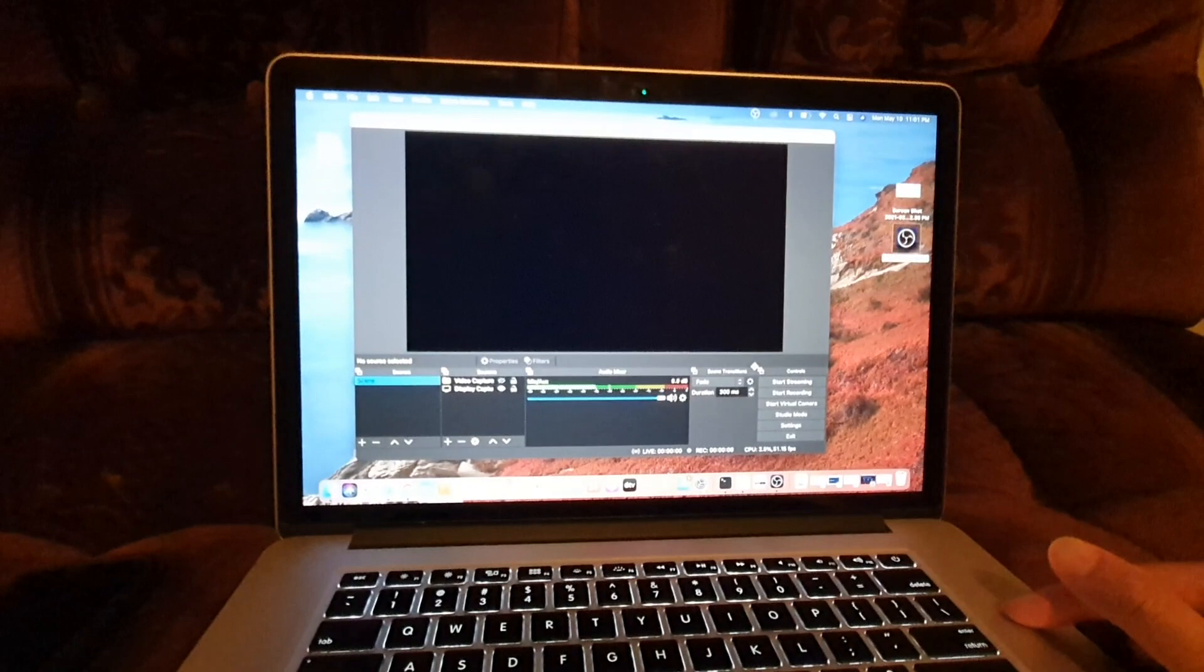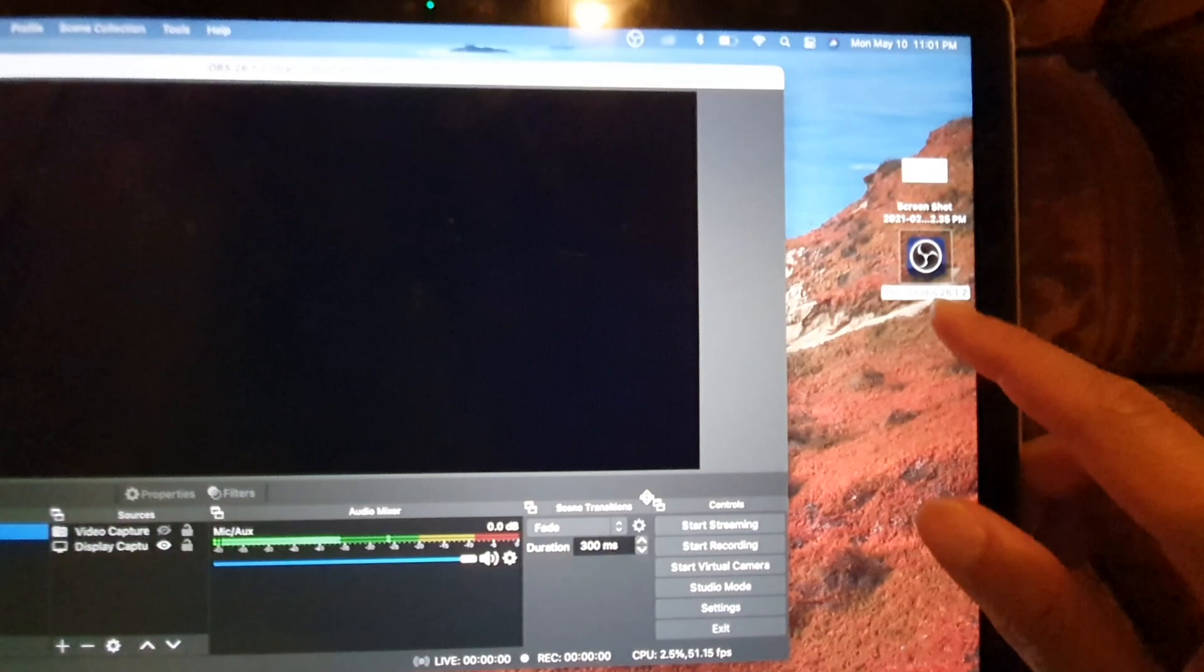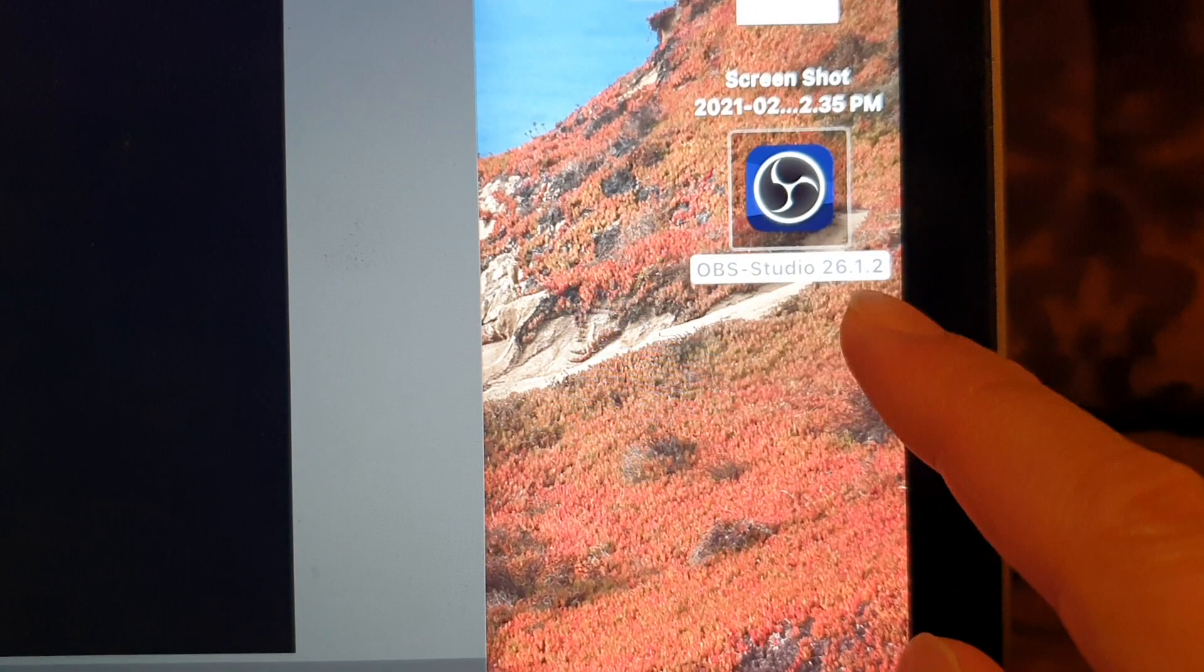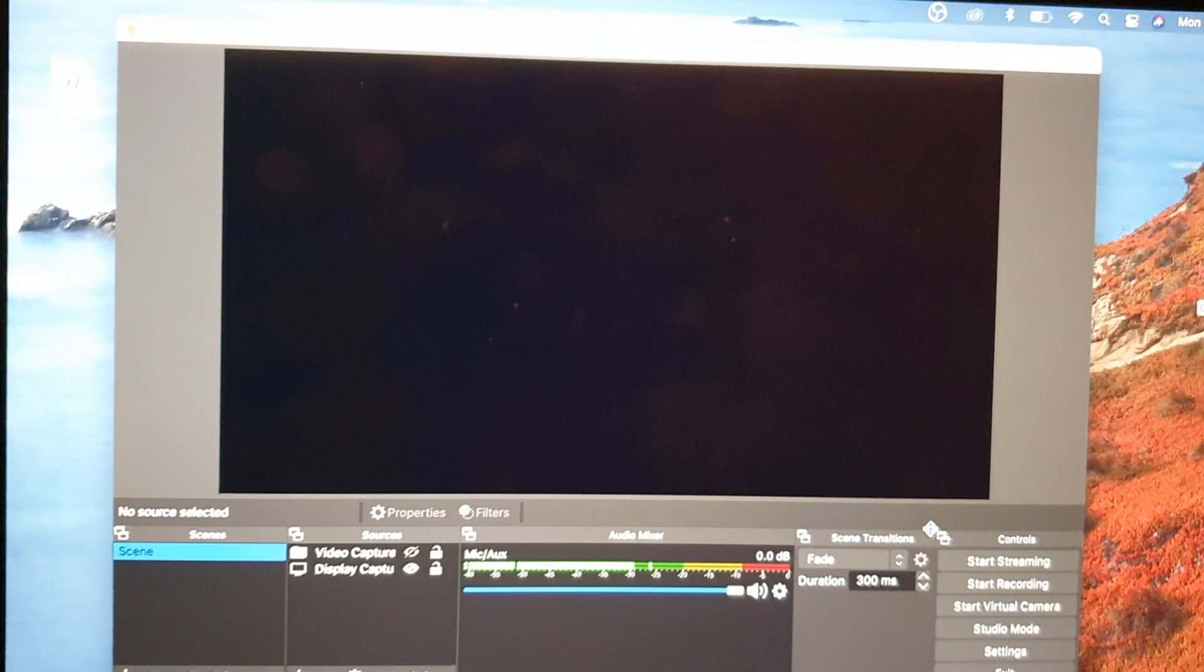So you can see here I have OBS Studio 26.1.2. If this does not work for you, make sure you download the latest version of OBS for your Mac computer.